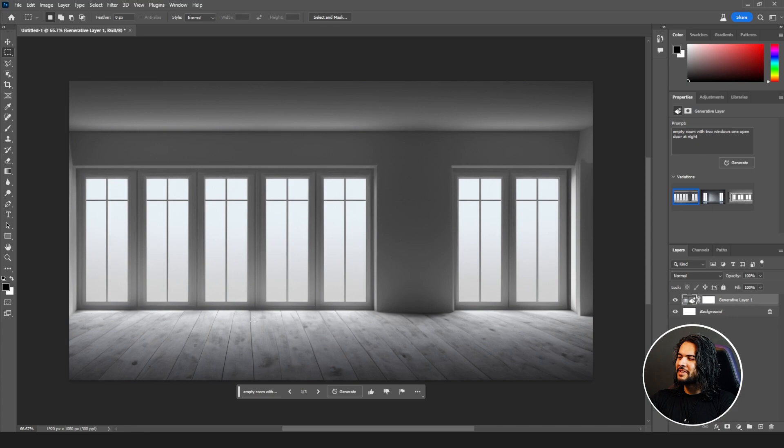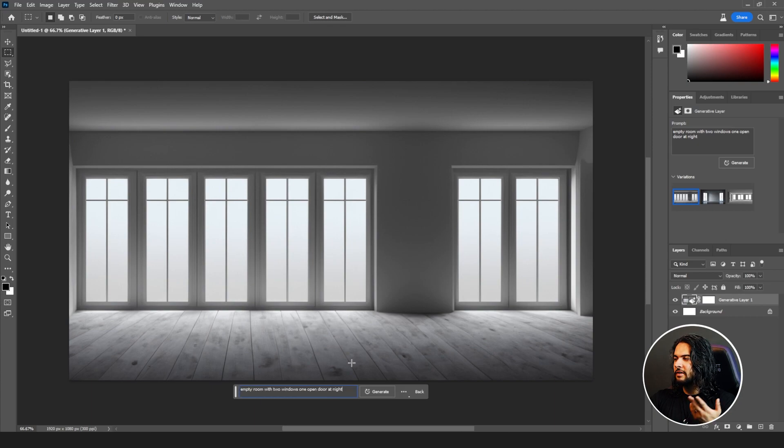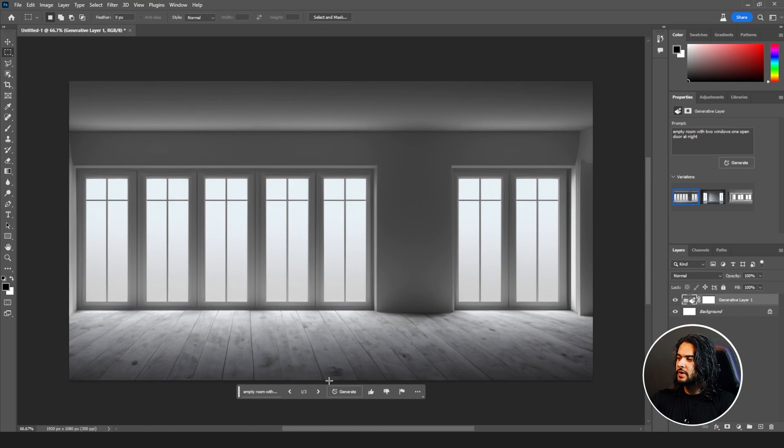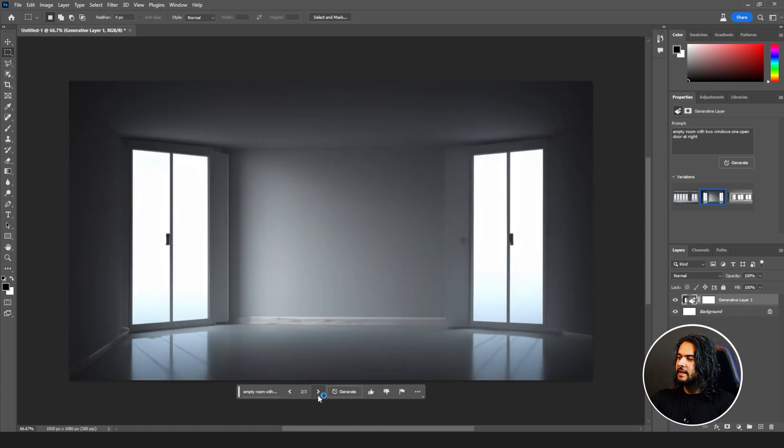So this is what I wrote - empty room with two windows and one door at night. So maybe according to Photoshop it is at night, and it also gives you variations. For example, it has given me three variations. This is the first one. Let's click on the second, so this is the second one, and the third one.